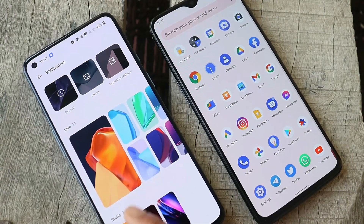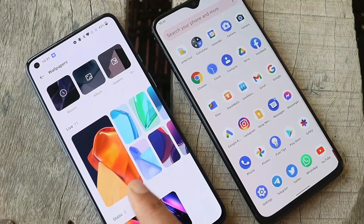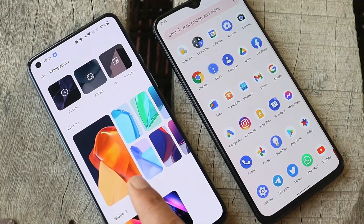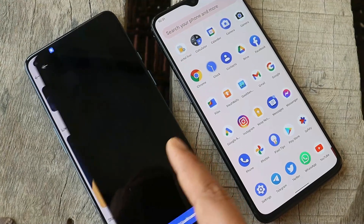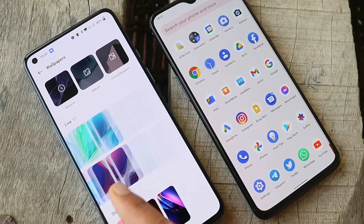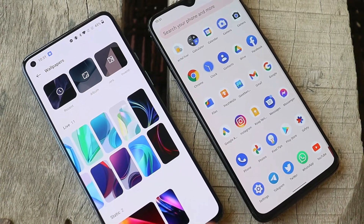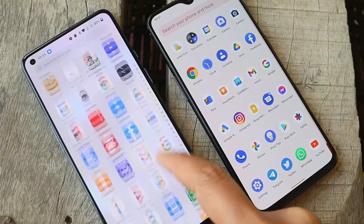Here on my OnePlus 9, if I long press on the home screen we get the live wallpaper section, but here we don't have any of the live wallpapers which we recently installed.